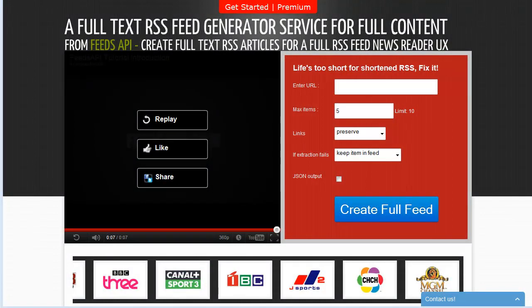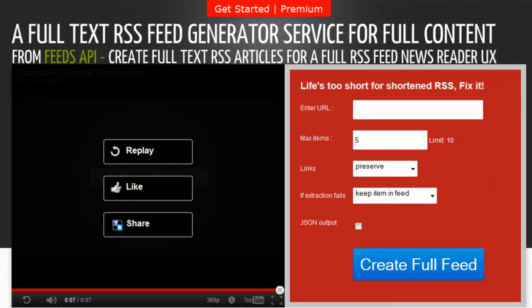Hey everybody, this is Ed here to talk to you today about FeedsAPI.com. It's a full text RSS feed generator service. It allows you to put in a shortened RSS and it spits out a full RSS feed, because life is too short for shortened RSS.